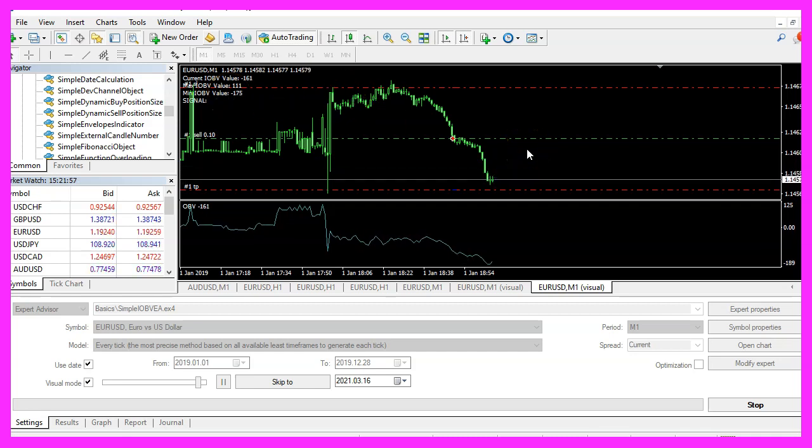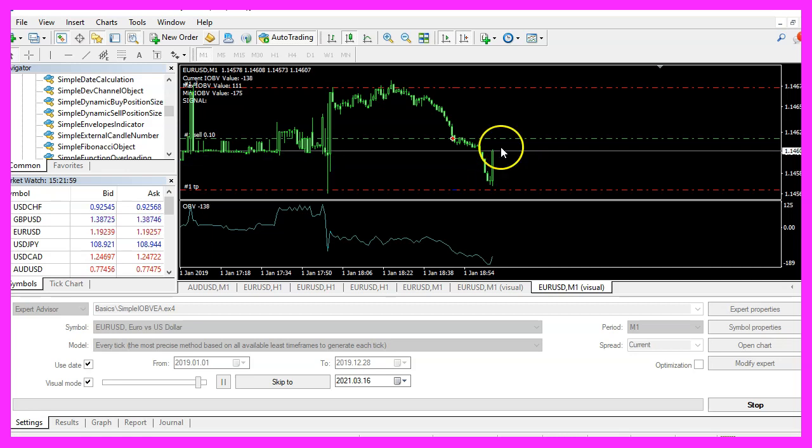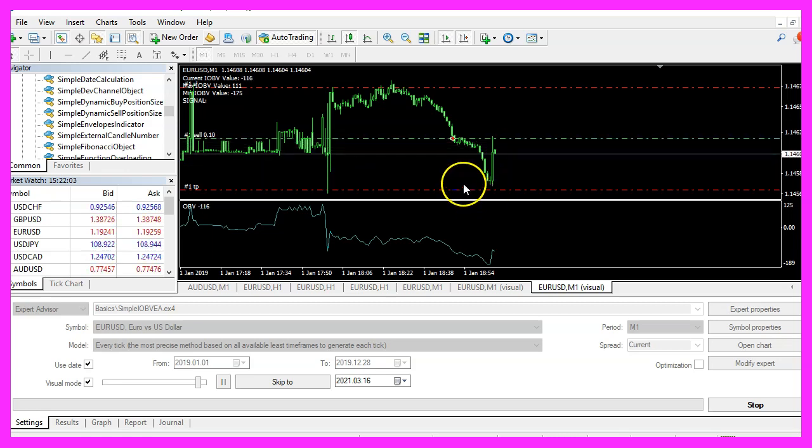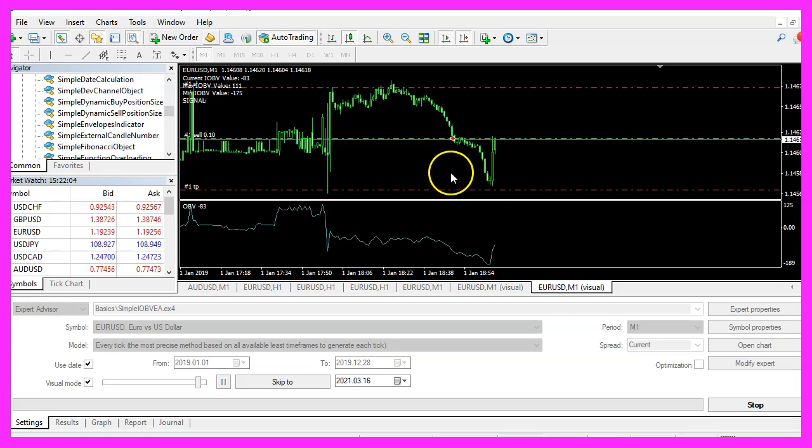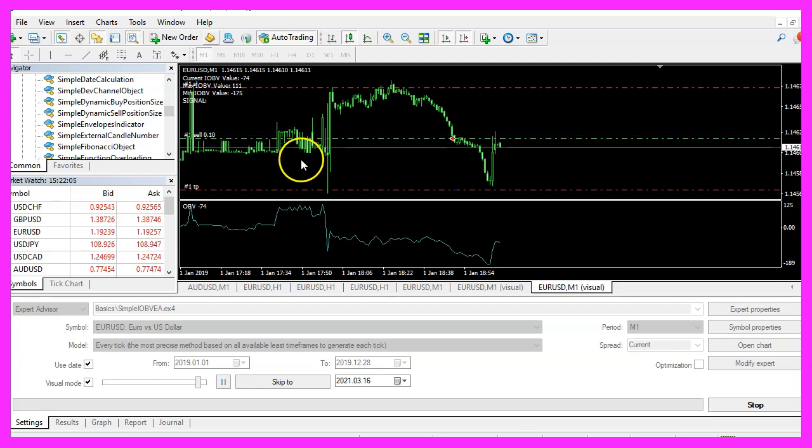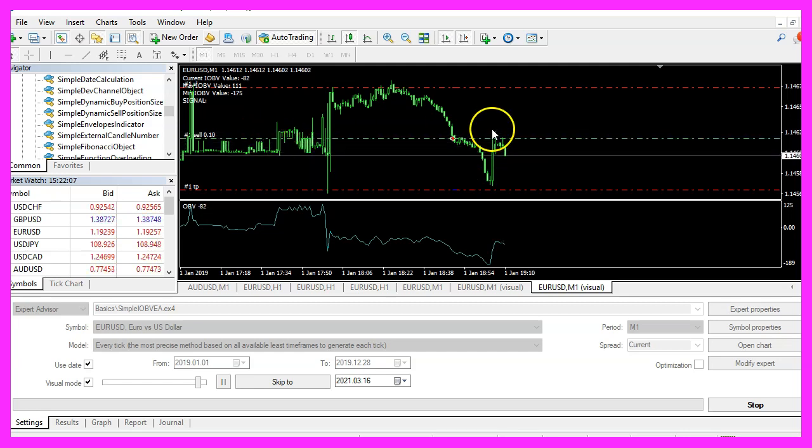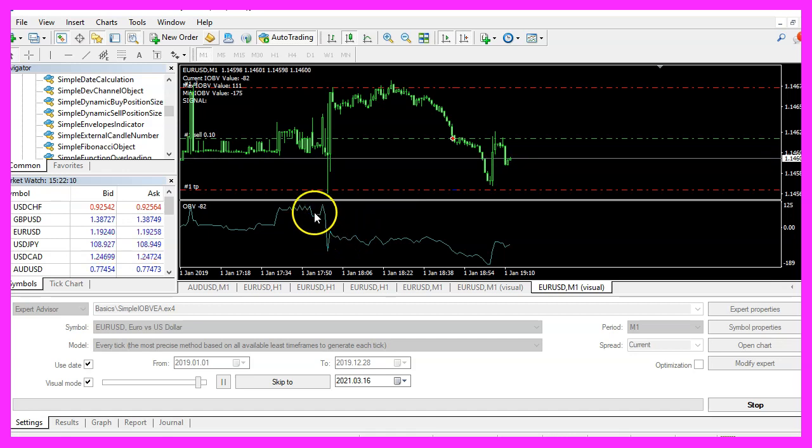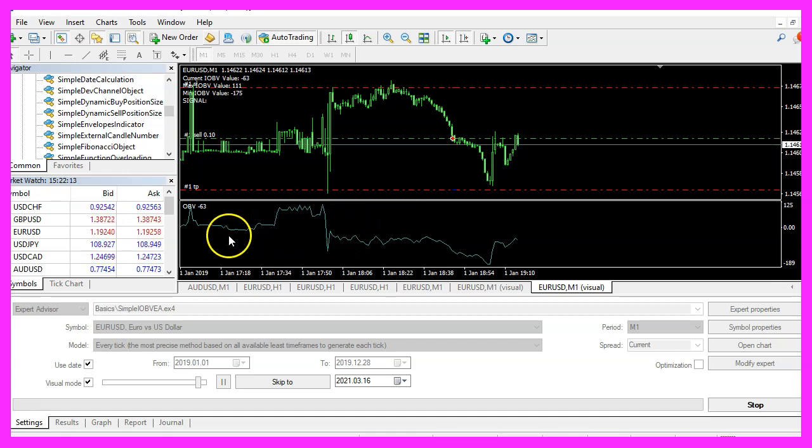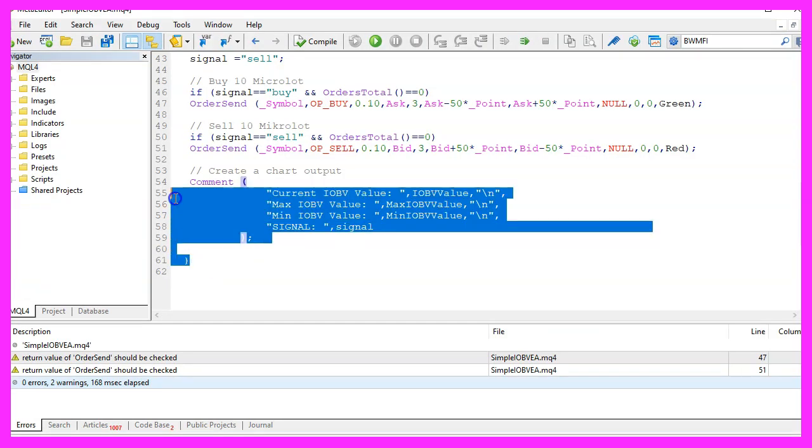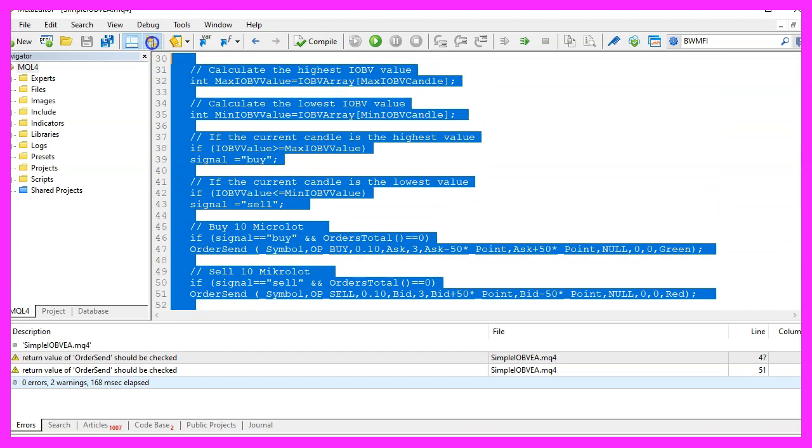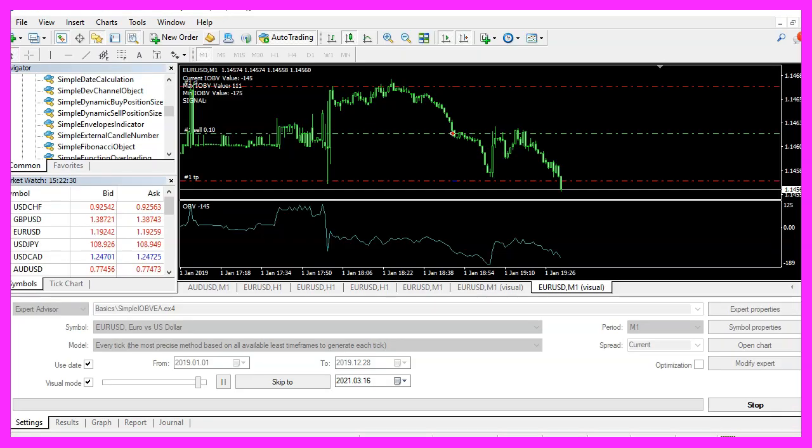So our little expert advisor is working and in this little video you have learned how you can create an expert advisor that is able to open buy and sell positions based on extreme values of an oscillator and you have coded it yourself with a few lines of MQL4 code.